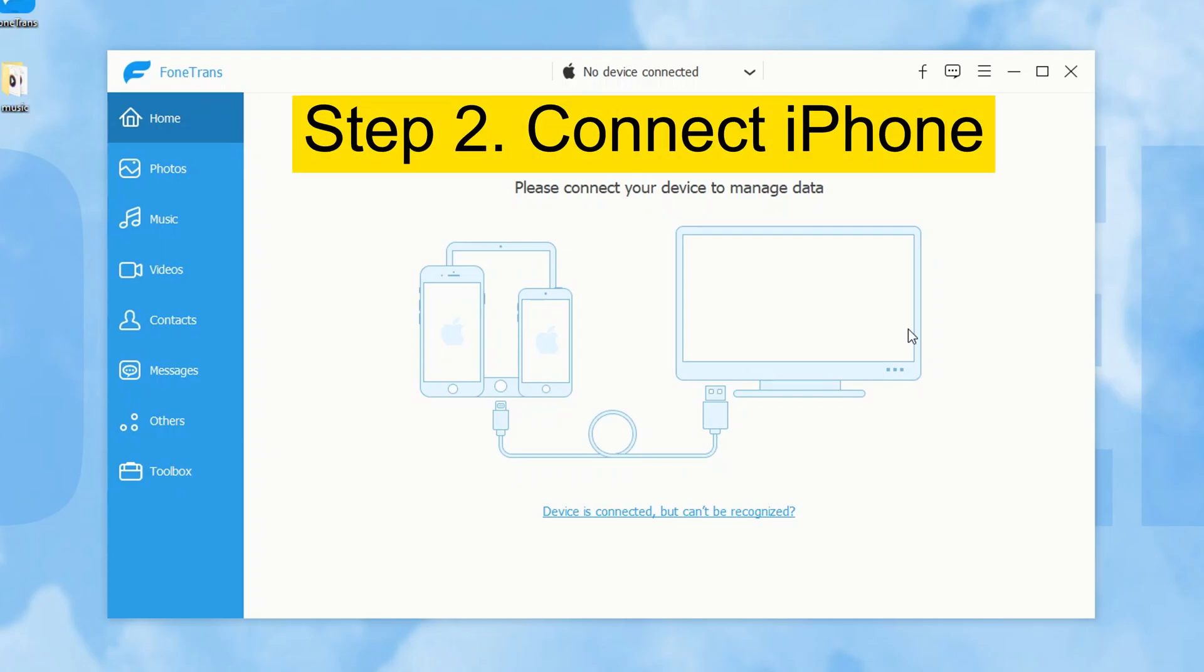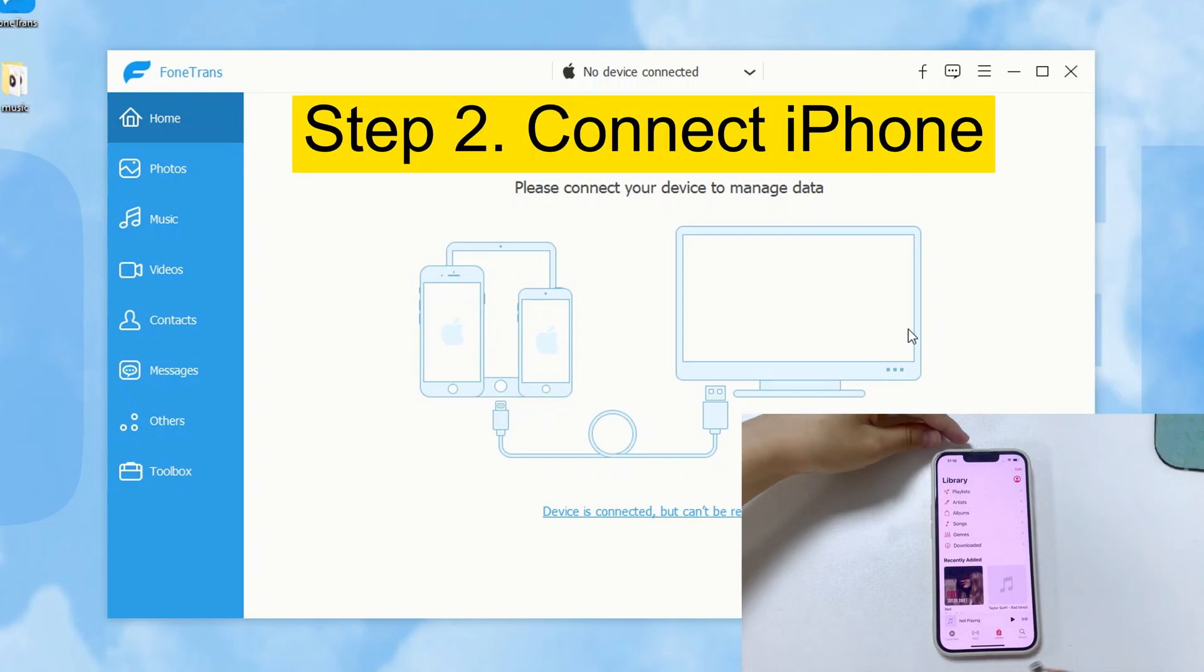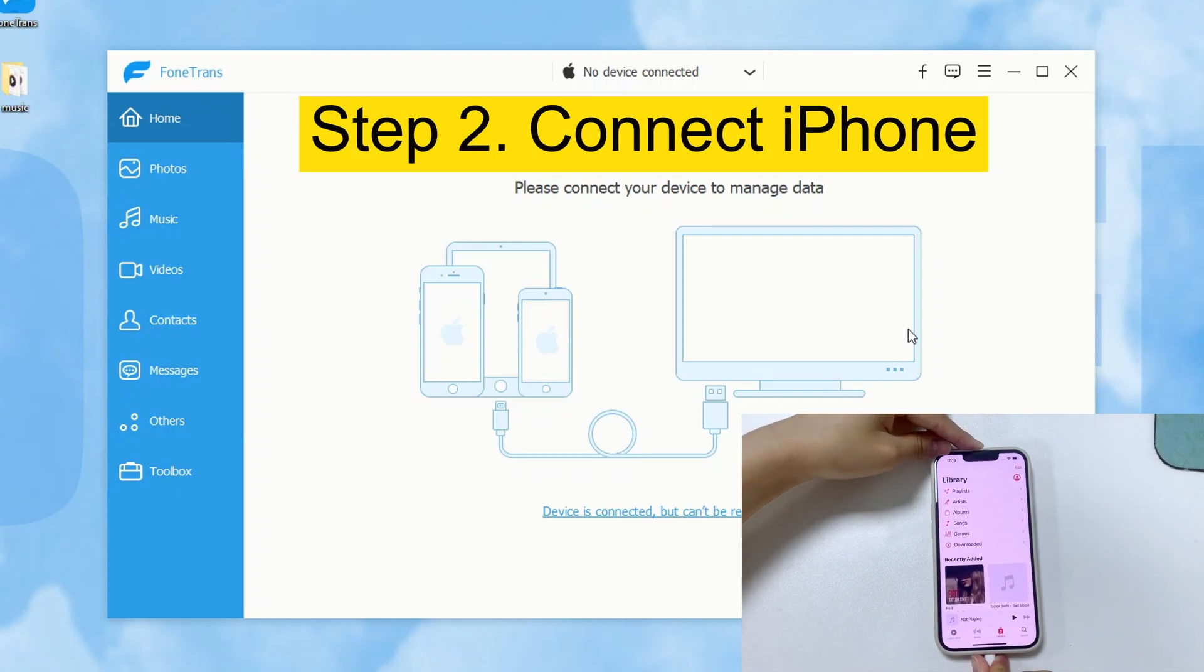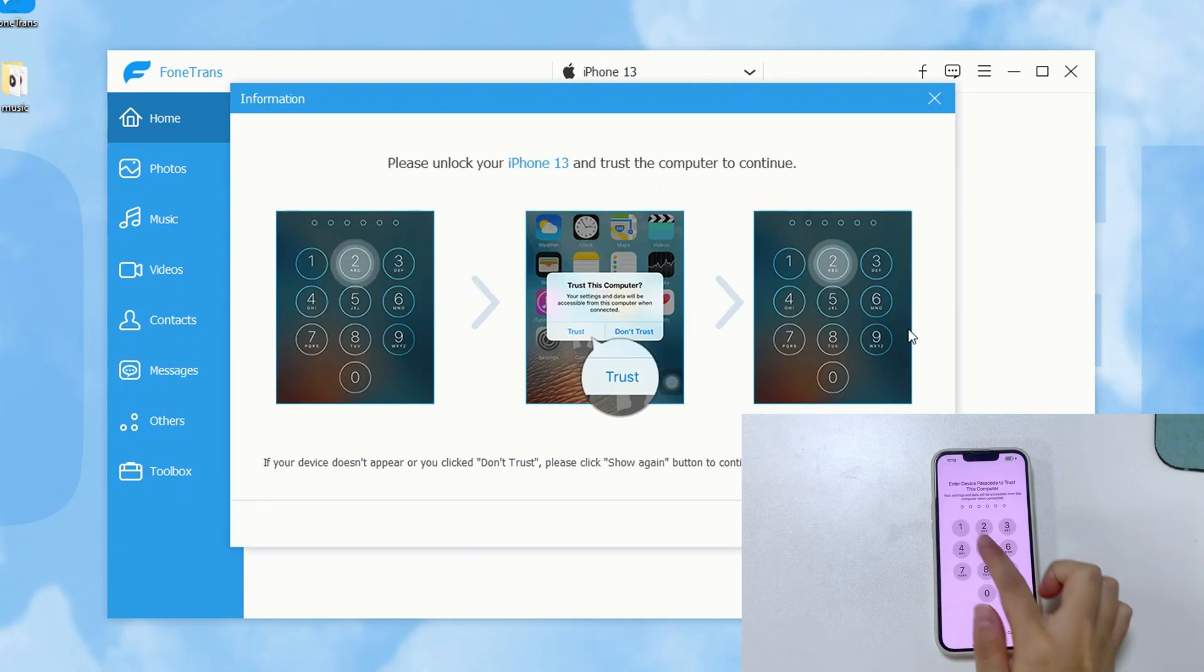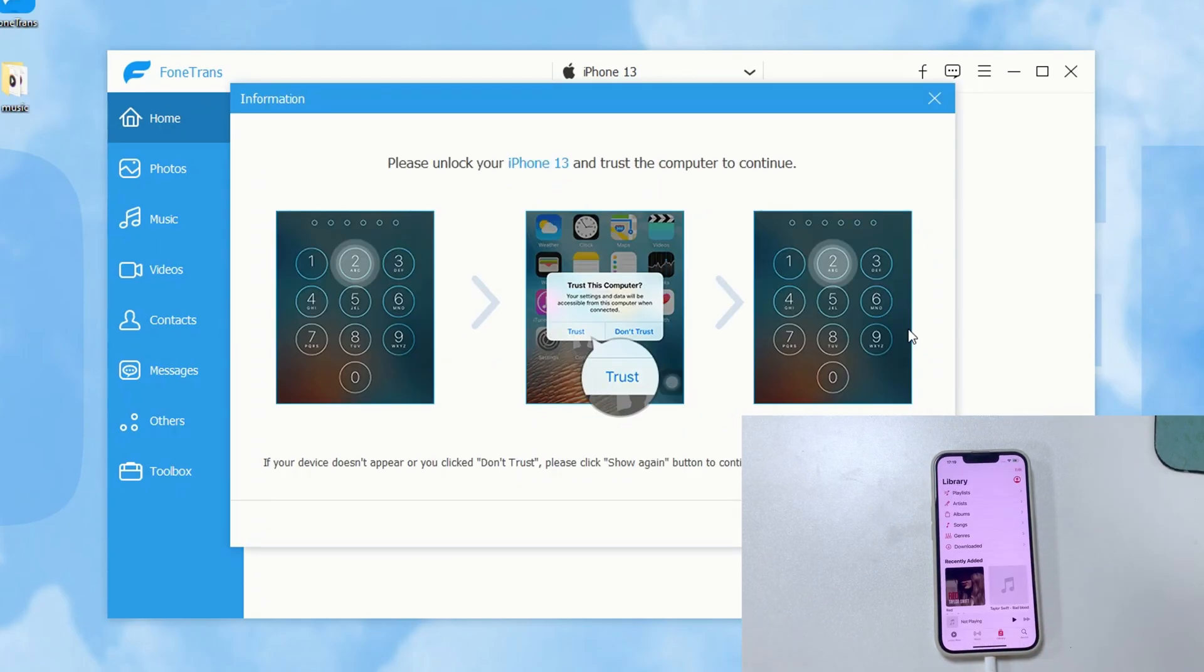Ok, step 2, connect your iPhone. This may require you to tap the trust box on your phone screen, and enter your passcode.